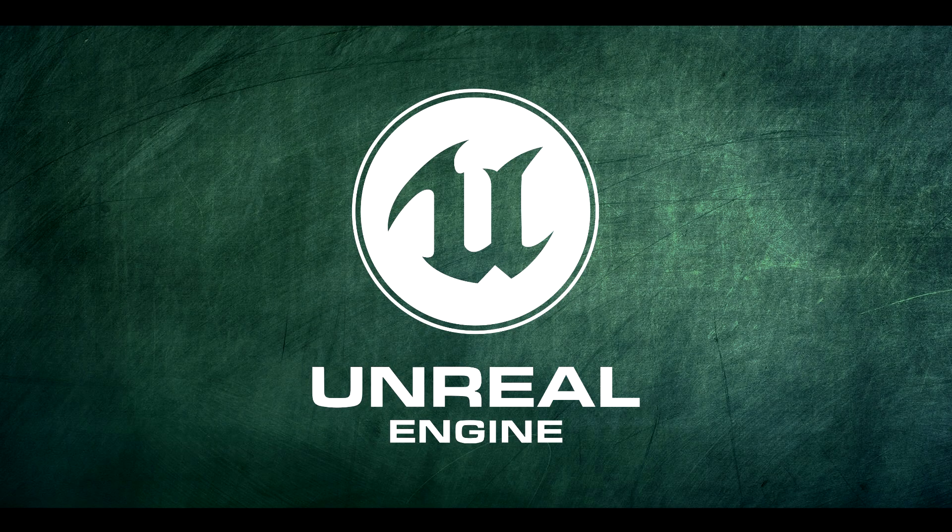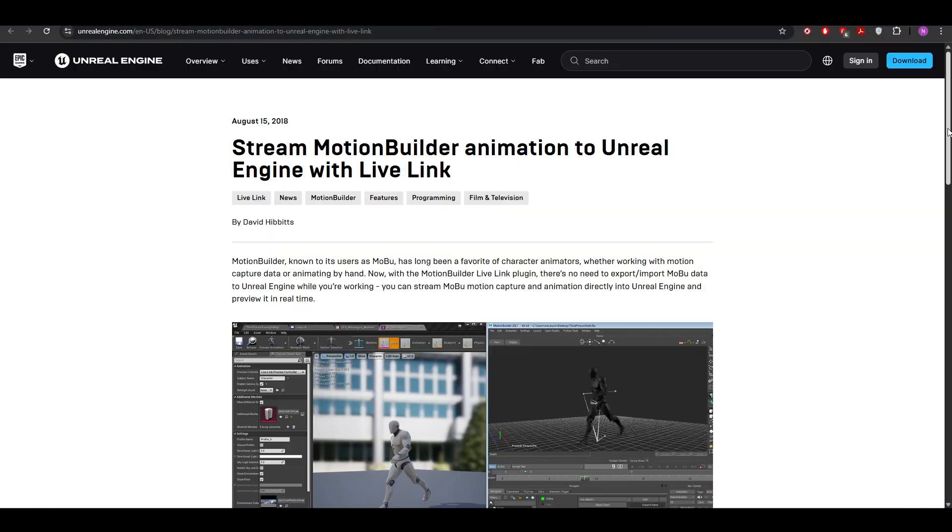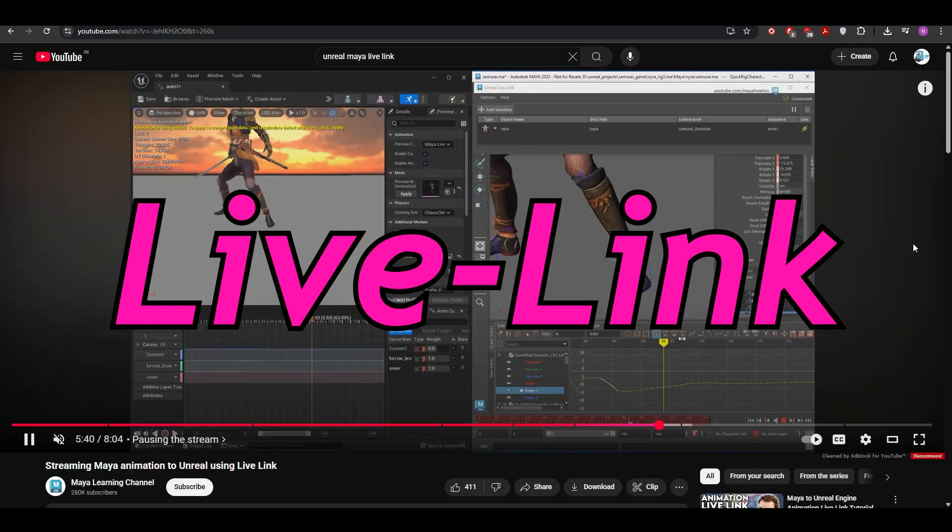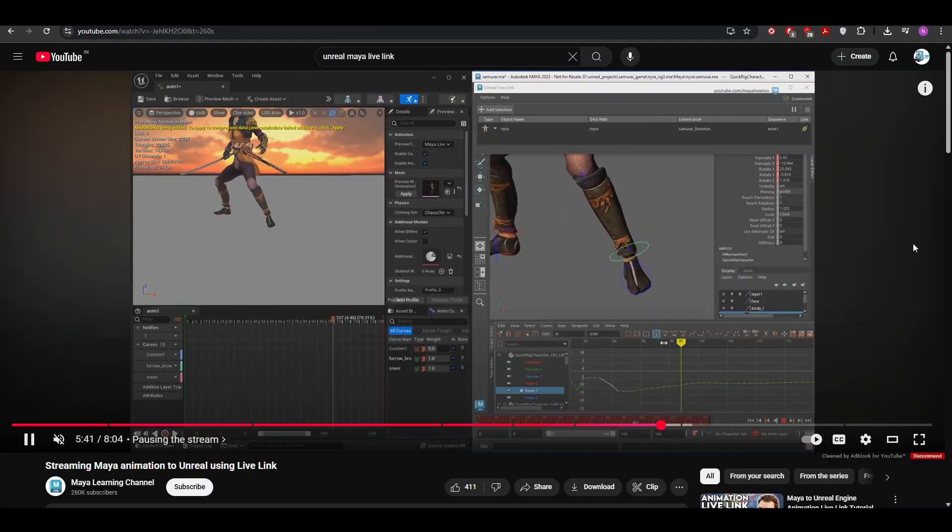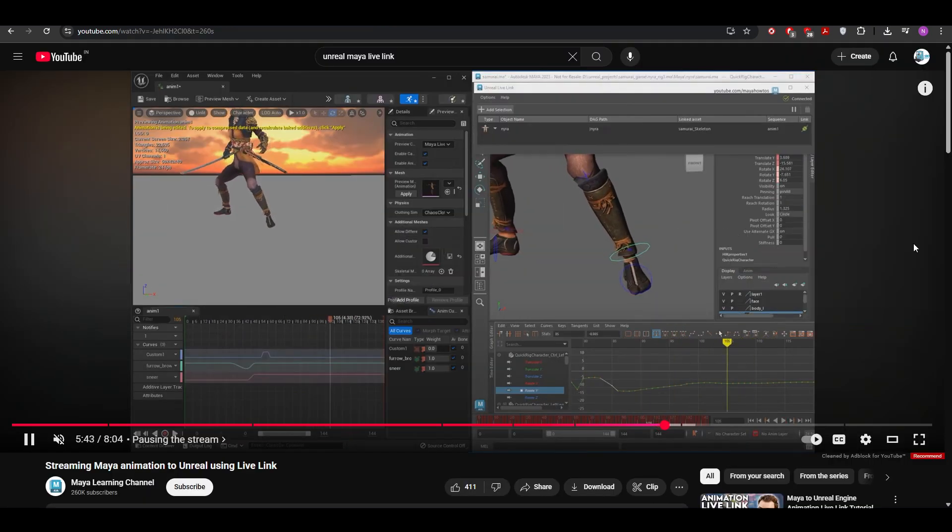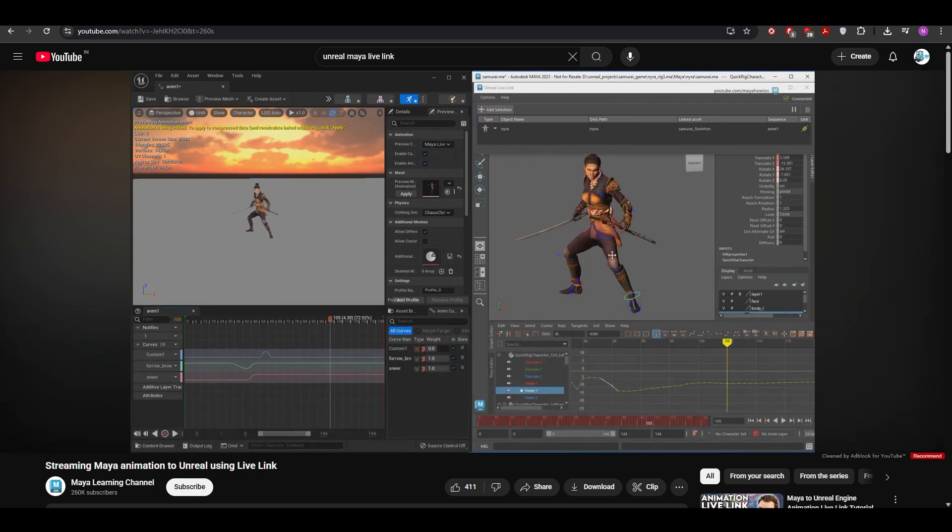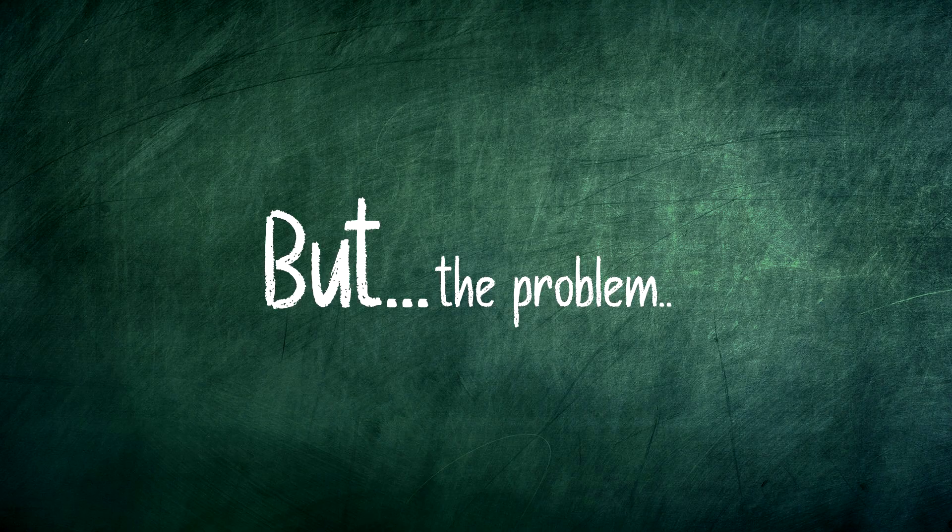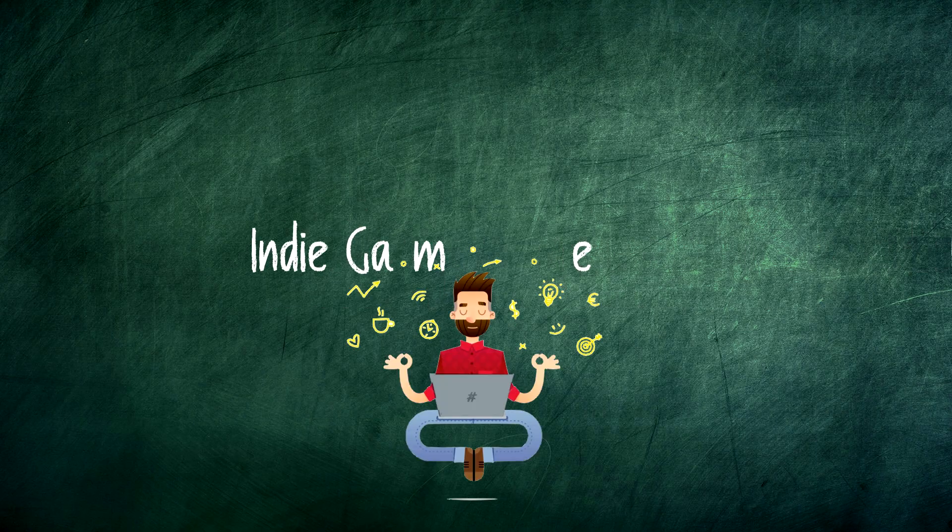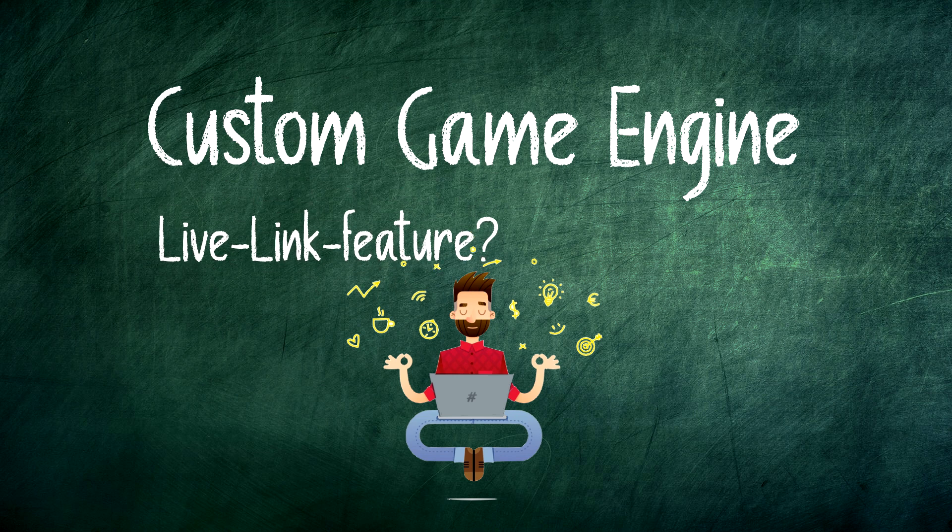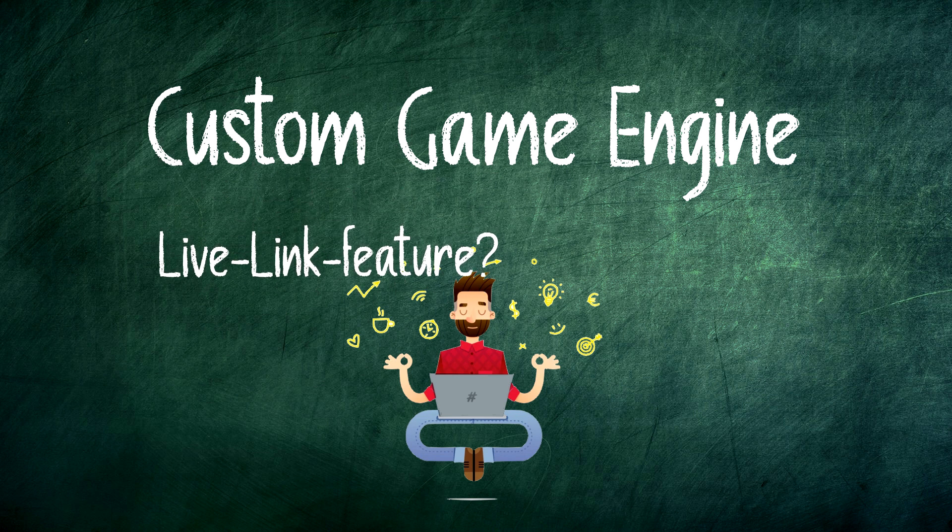Unreal Engine has this amazing feature called Live Link. It lets you stream animation and model data directly into engine in real time. But there is a problem, if you are an indie dev building your own game engine, you don't get that feature.